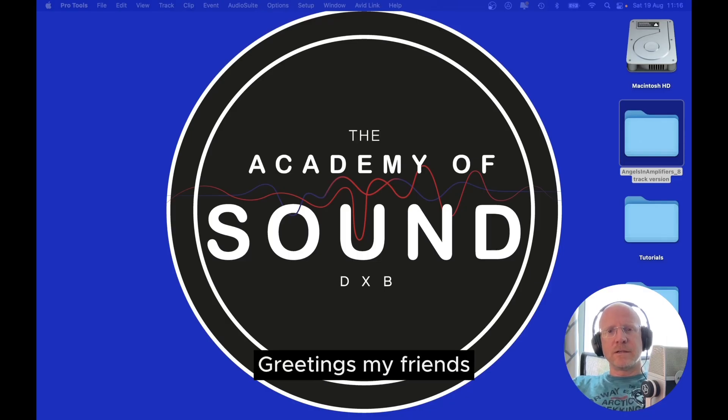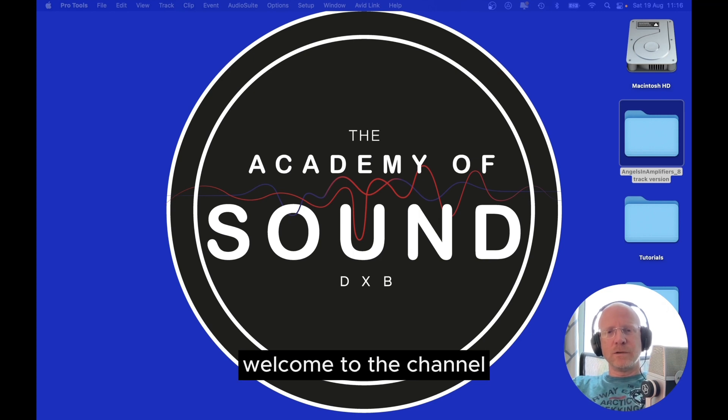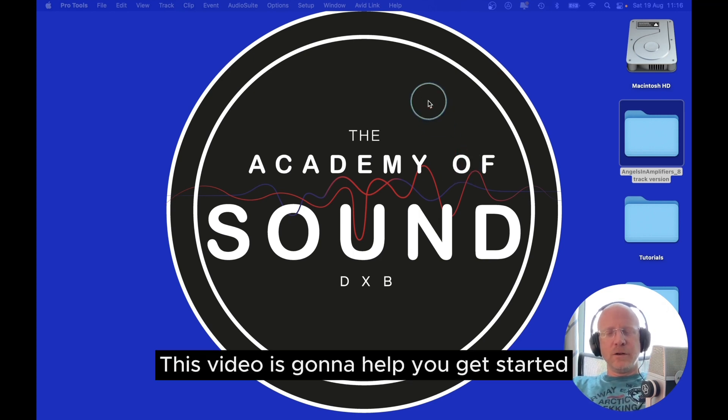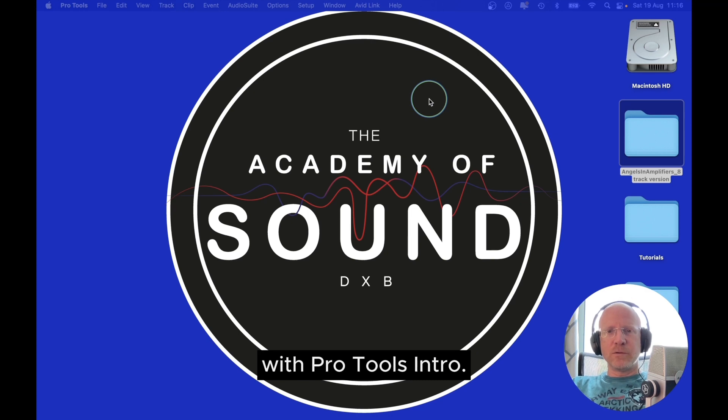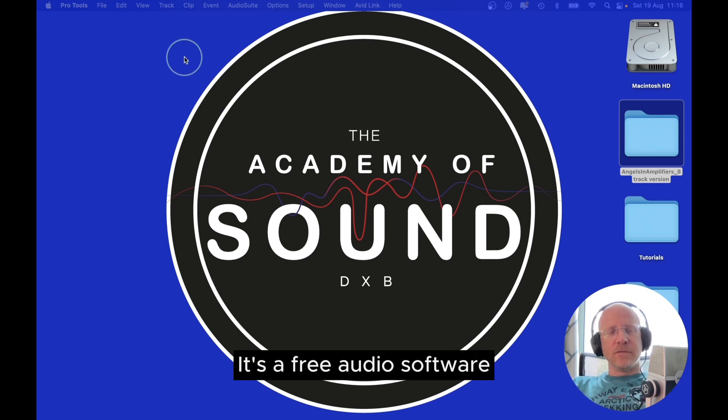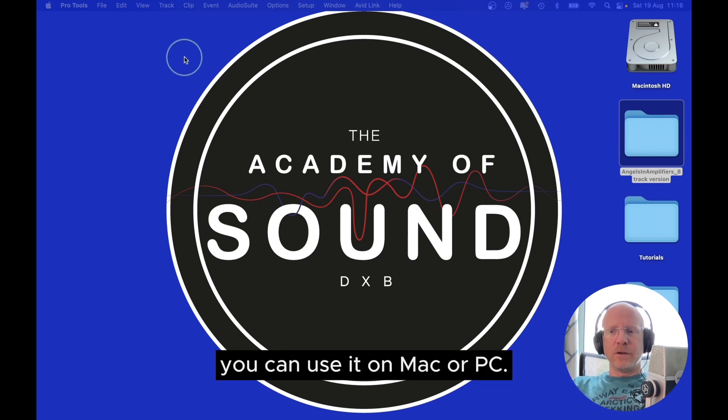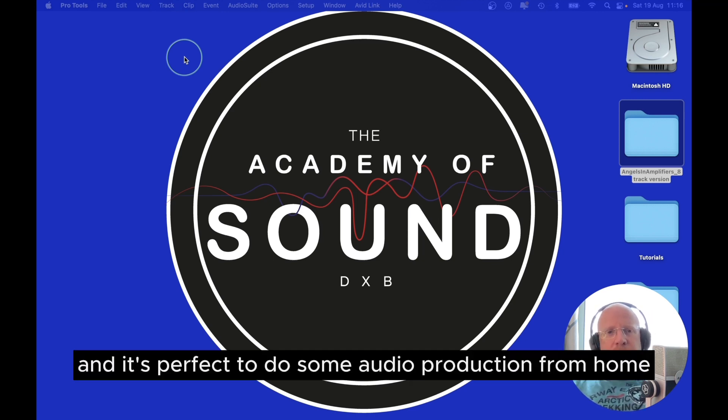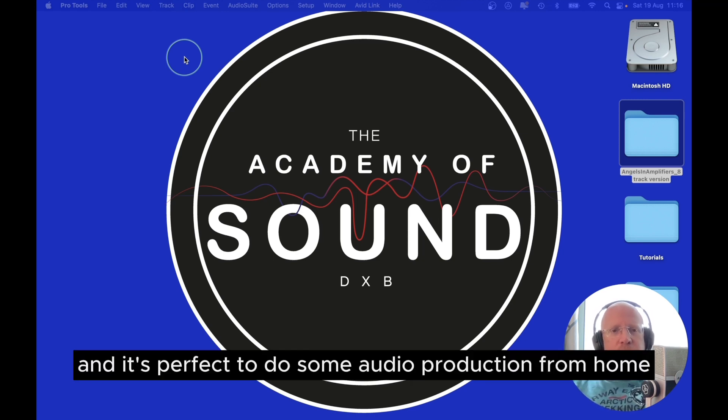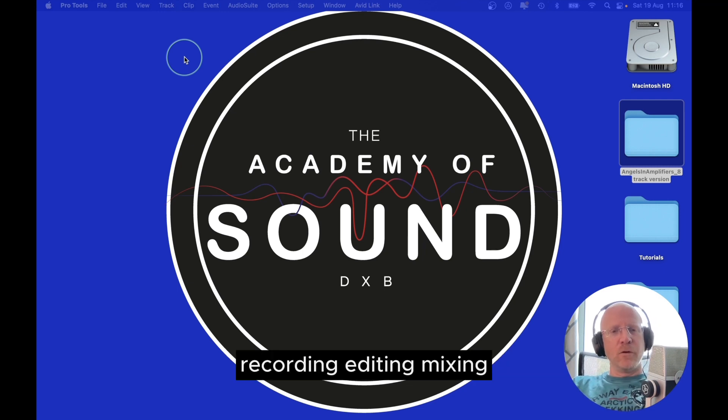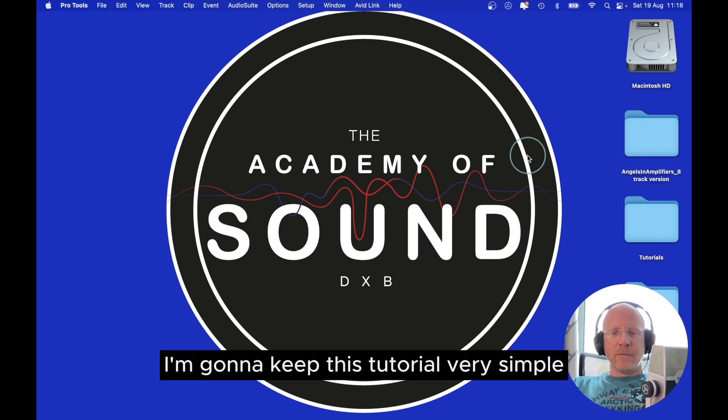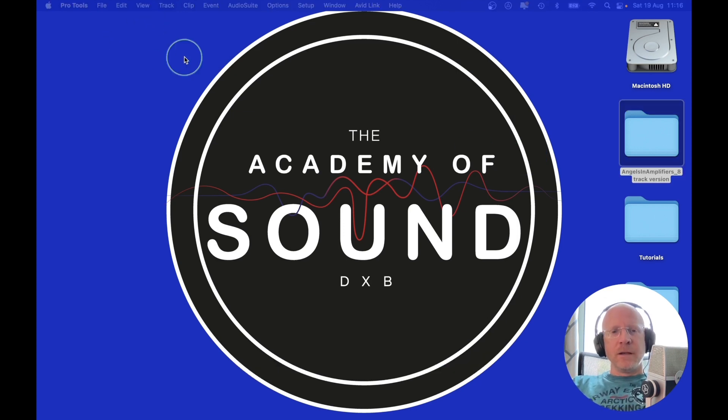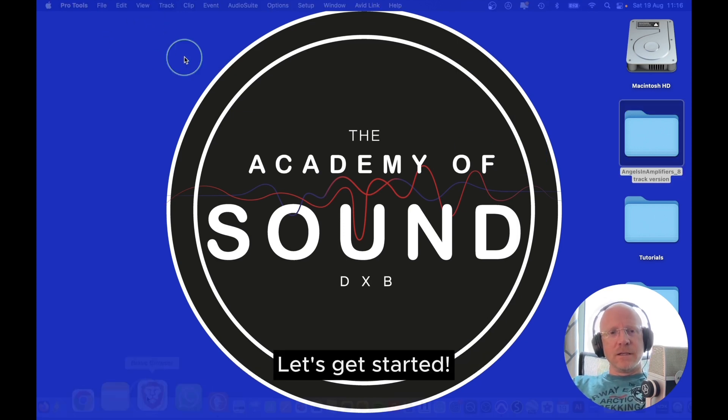Greetings my friends, welcome to the channel. This video is going to help you get started with Pro Tools Intro. It's a free audio software you can use on Mac or PC, and it's perfect to do some audio production from home - recording, editing, mixing. I'm going to keep this tutorial very simple for an absolute beginner. Let's get started.